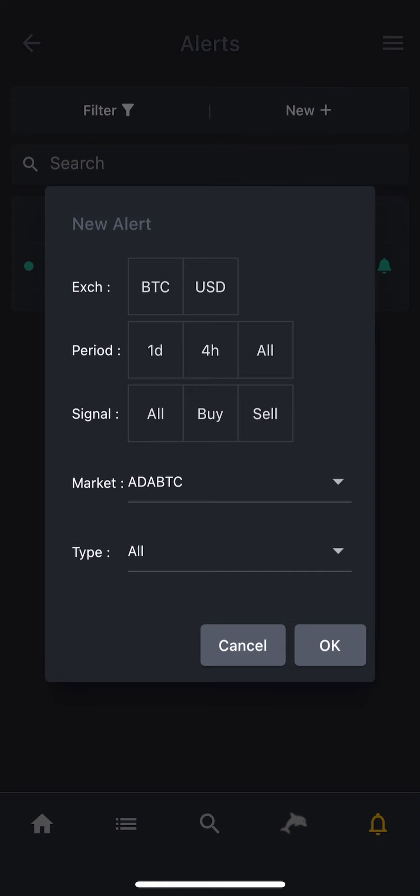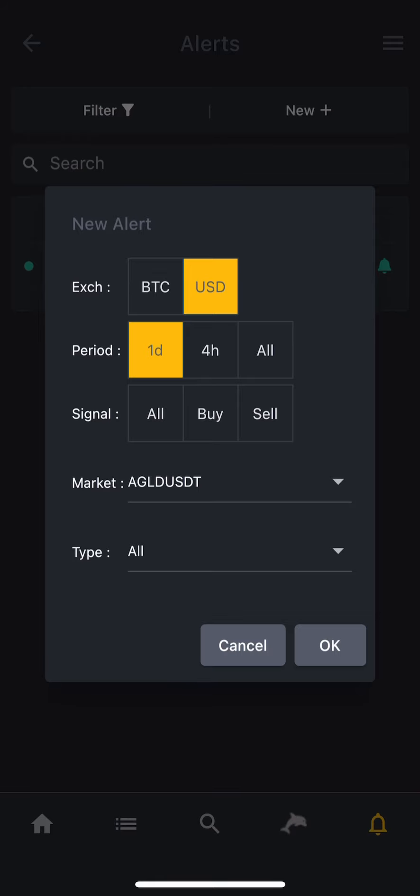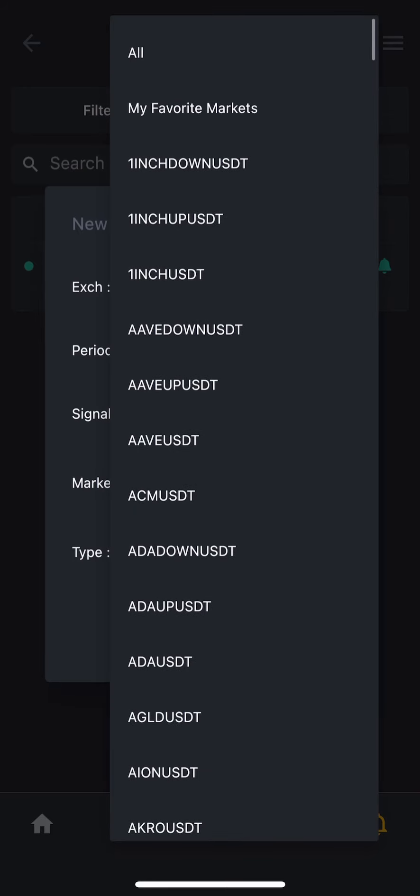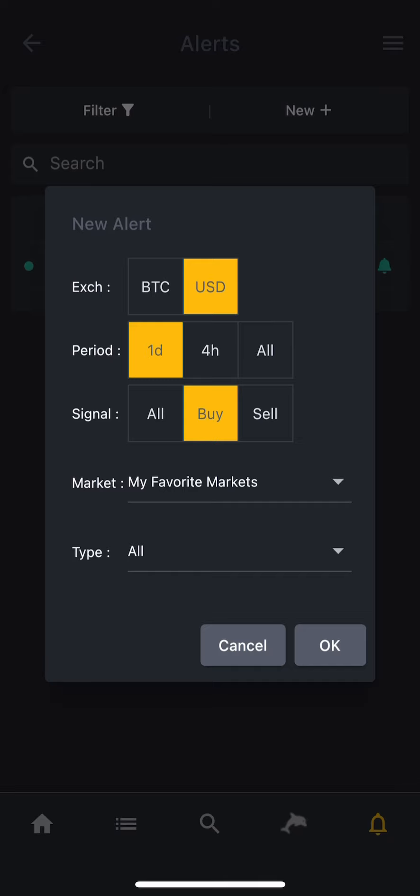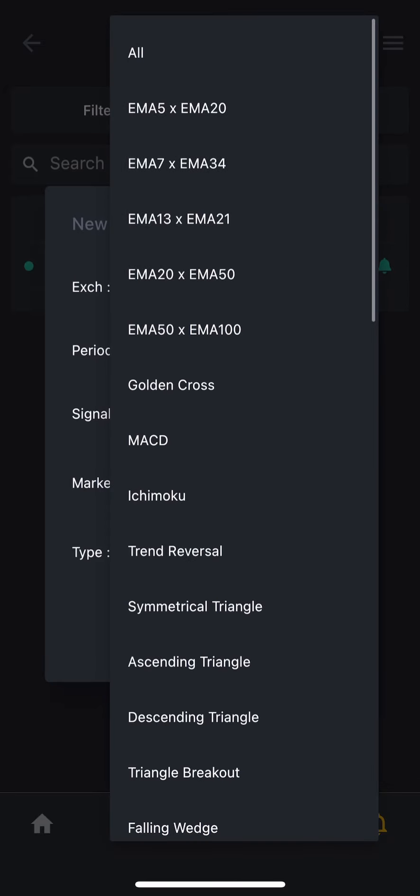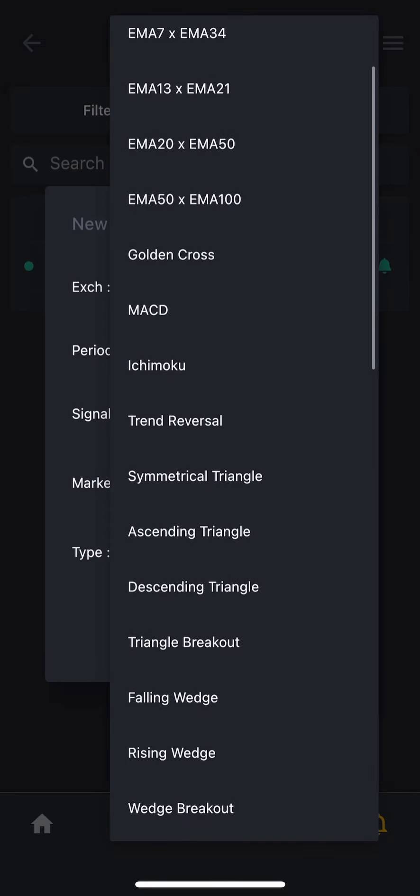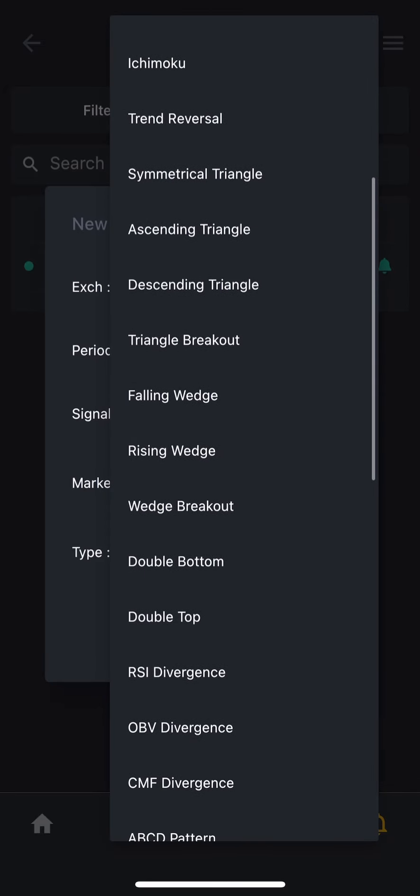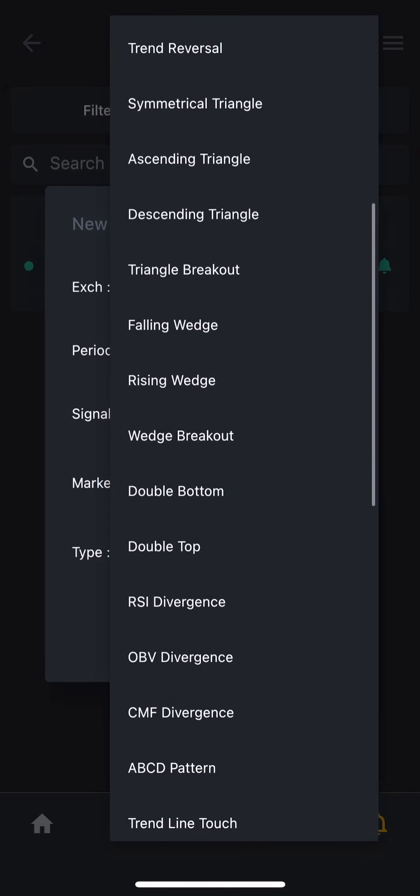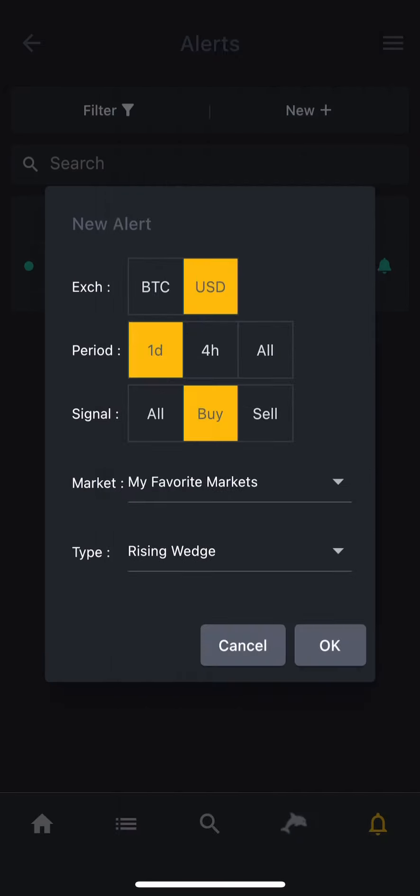We will click new again, and then we are going to click USD, one day period, buy. And as a market, I am going to say my favorite markets. As a type, let's say, let's do a rising wedge.